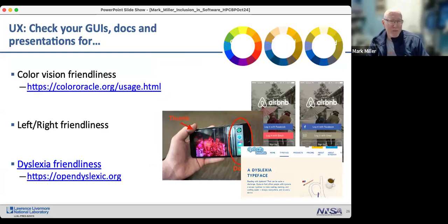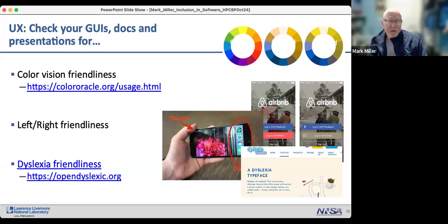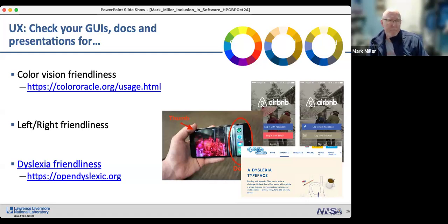For GUIs and documentation, consider people dealing with color vision deficiencies — there are online tools to assess how your interface looks to someone with color vision deficiency. There are also considerations for left-handed users of mobile devices, and fonts that may be better for people with dyslexia, though the research is mixed. These are all ways to improve your interfaces and documentation.